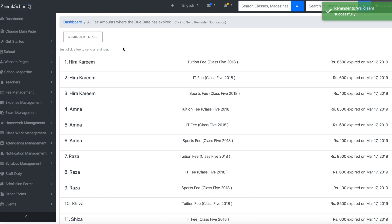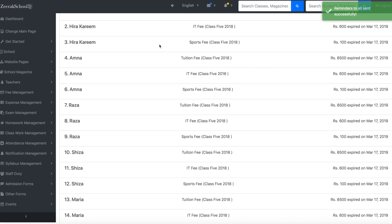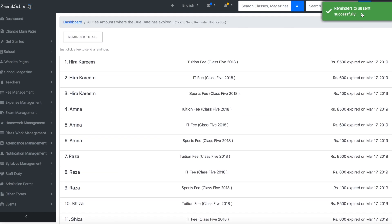By clicking on the reminder to all button, reminders for all fee amounts are sent to all defaulting students.